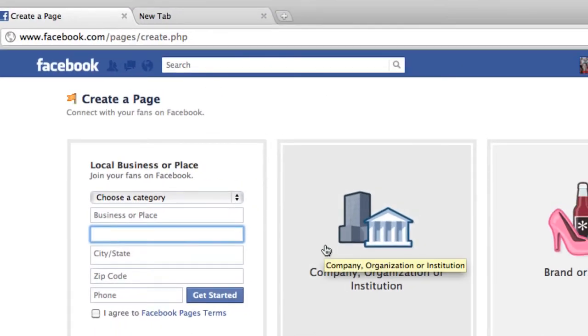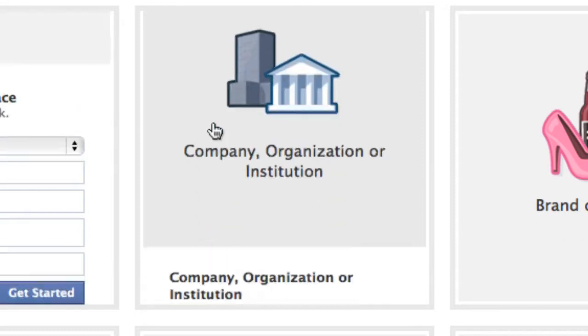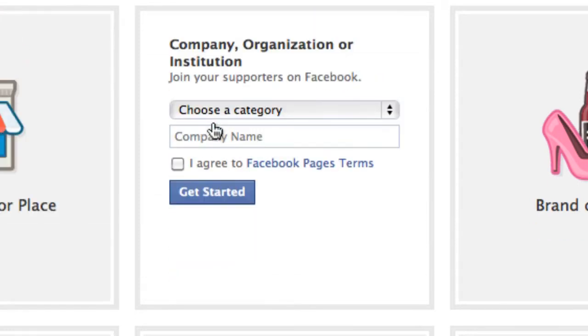The other option is company, organization or institution. This is the type of option that you choose if you do not have a storefront or a place where people usually visit you.